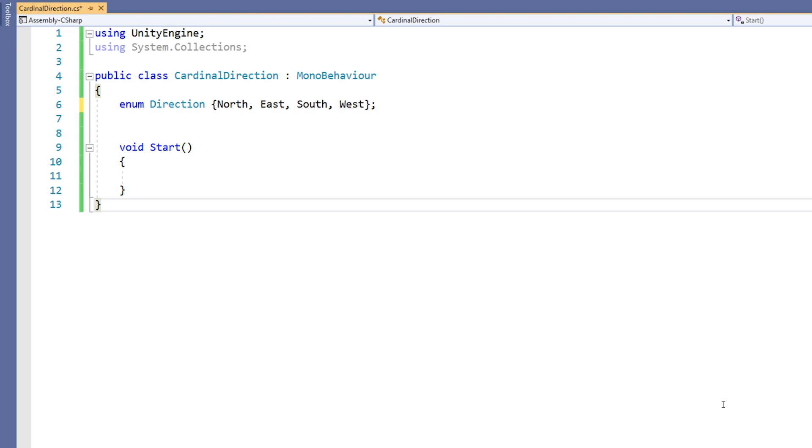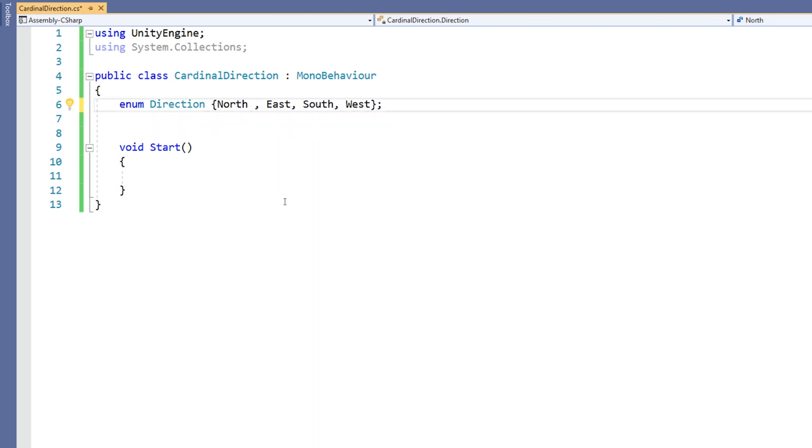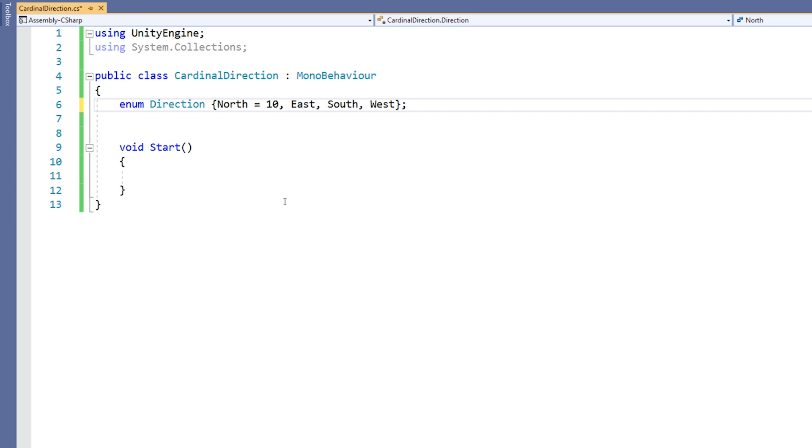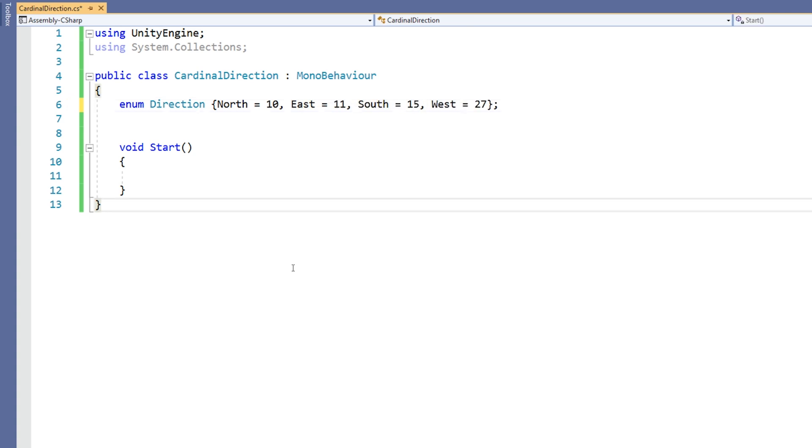Both the type of value and the values themselves can be overridden if required. If we were to declare the enum with north equals 1, then east would have a value of 2, south a value of 3, and west a value of 4. Alternatively, we could declare a value for each of the constants such as north equals 10, east equals 11, south equals 15, and west equals 27, for example.